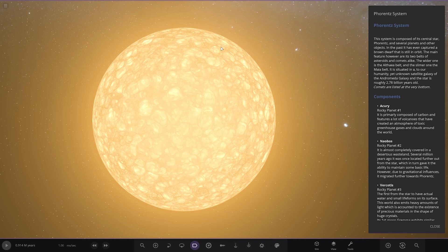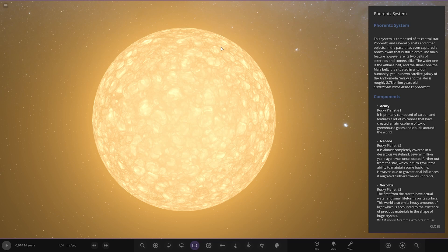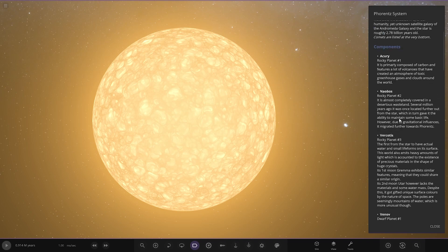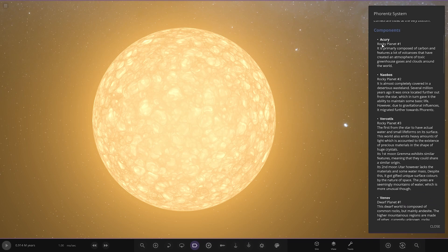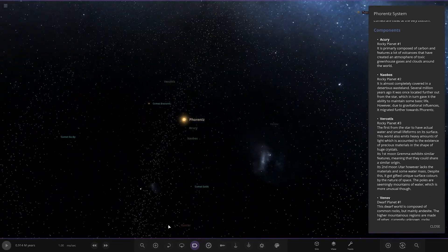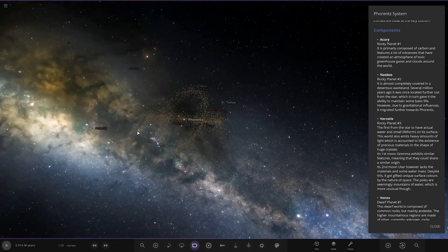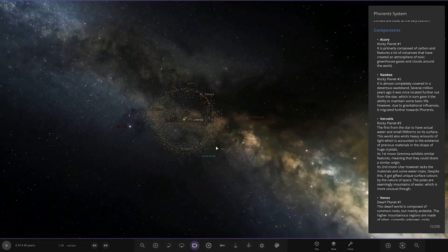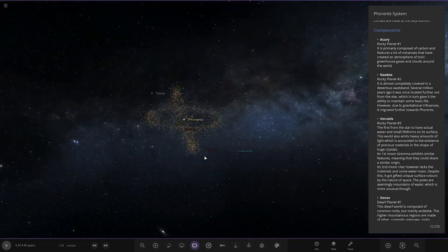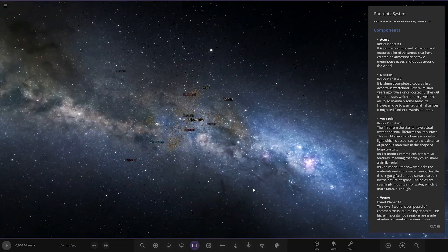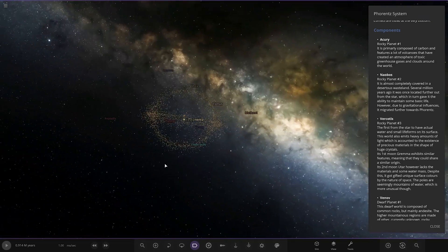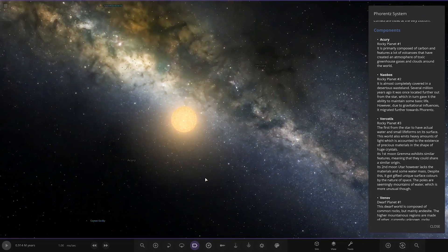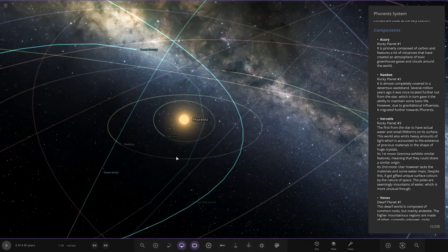The wider one is the Alphea Belt and the smaller one is the Maya Belt. It is situated in a, to our humanity, unknown satellite galaxy of the Andromeda Galaxy. The star is roughly 2.78 million years old. Comets are listed at the very bottom. Okay, right cool, I really like how he's listed all this. We've got Acuri first. Oh hello, where are we? Oh whoa, pretty fancy, it's got the custom background as well.